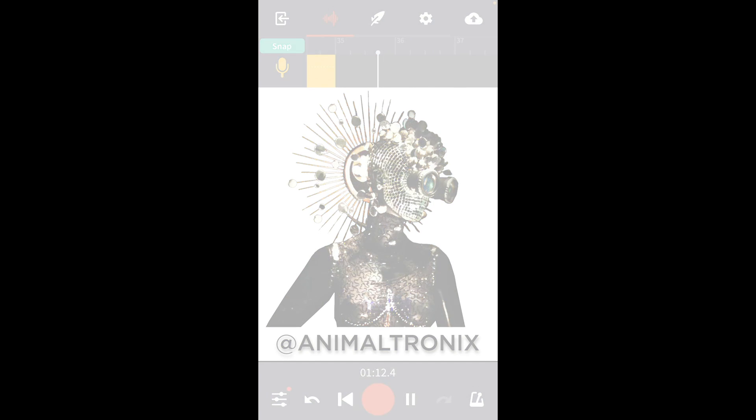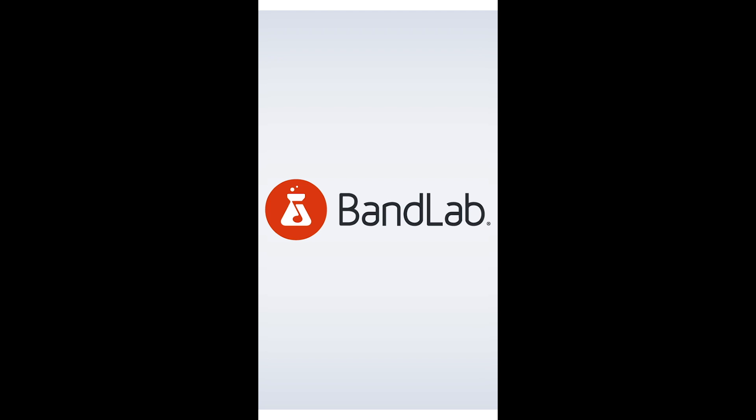If you found this video helpful, please like, share, subscribe and hit that notification bell. Again, this is Aaron with BandLab and I will see you again next time.